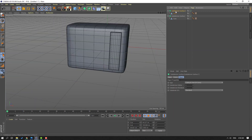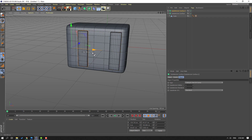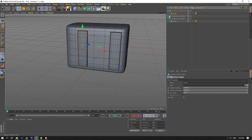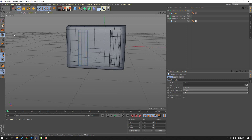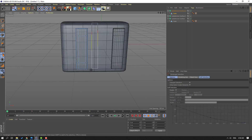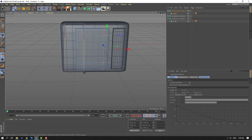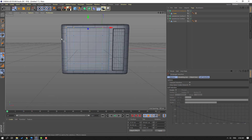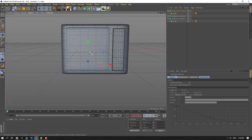Select this Subdivision Surface and hold Ctrl, move to left to duplicate. Open the Subdivision Surface inside, select this cube. Go to select these points — go to Rectangular Selection and select these points, move to right. These points move to left, these points move to left, these points move up, and these points move down.